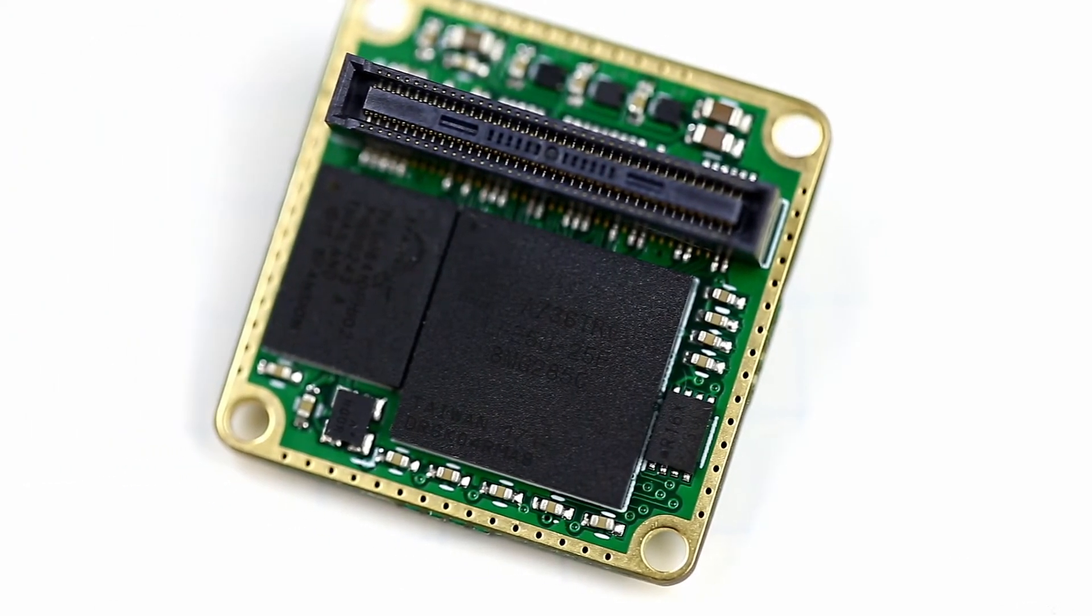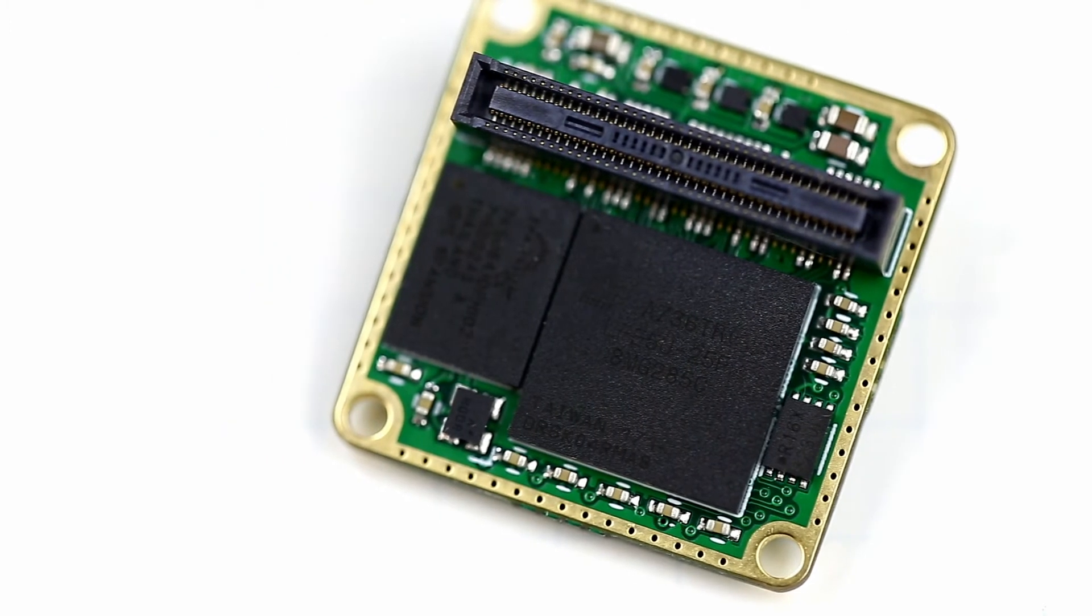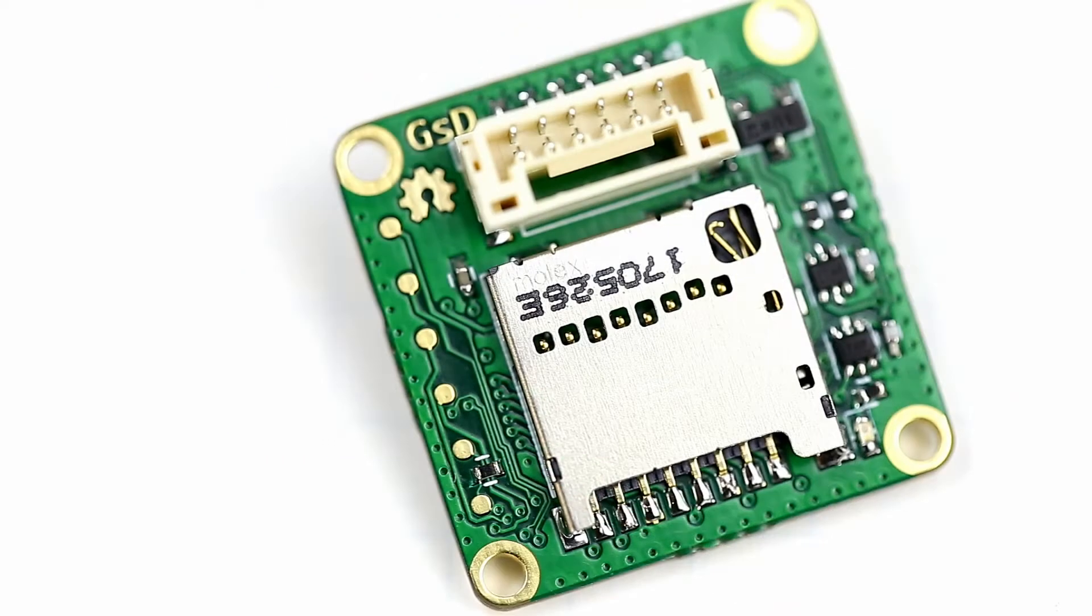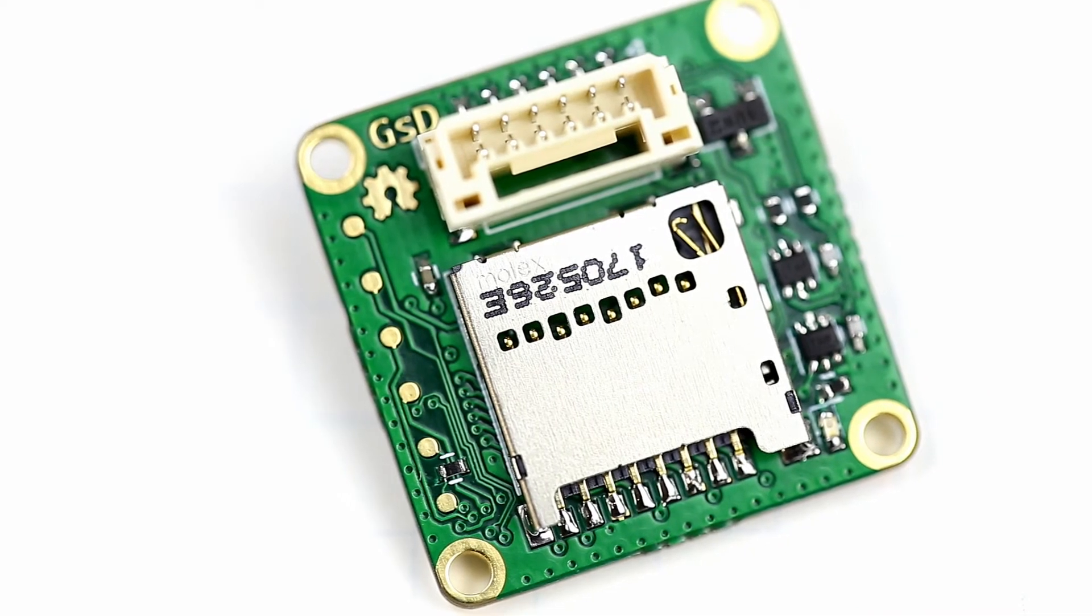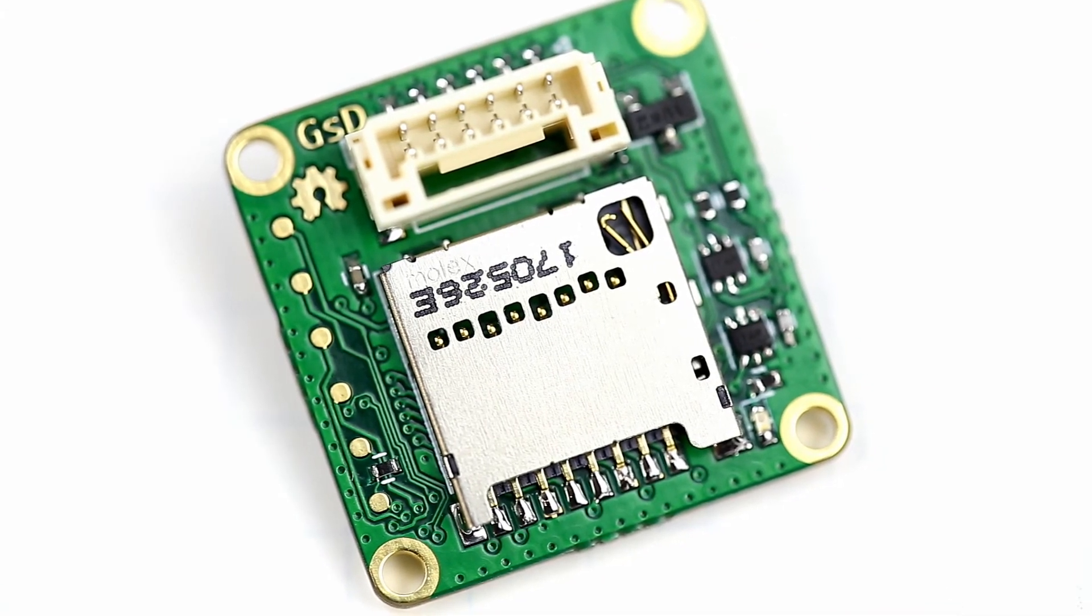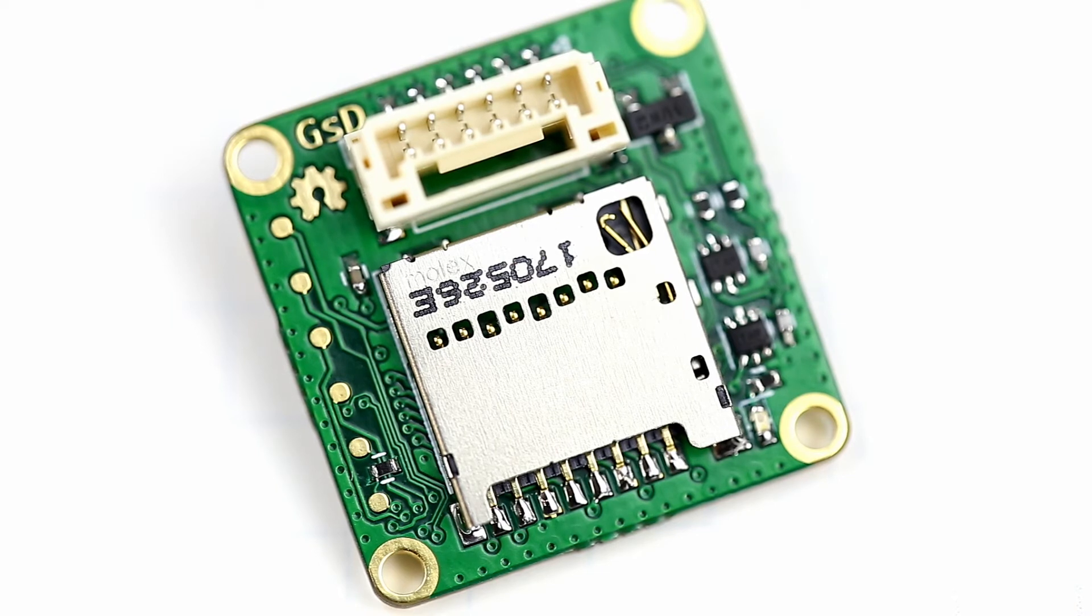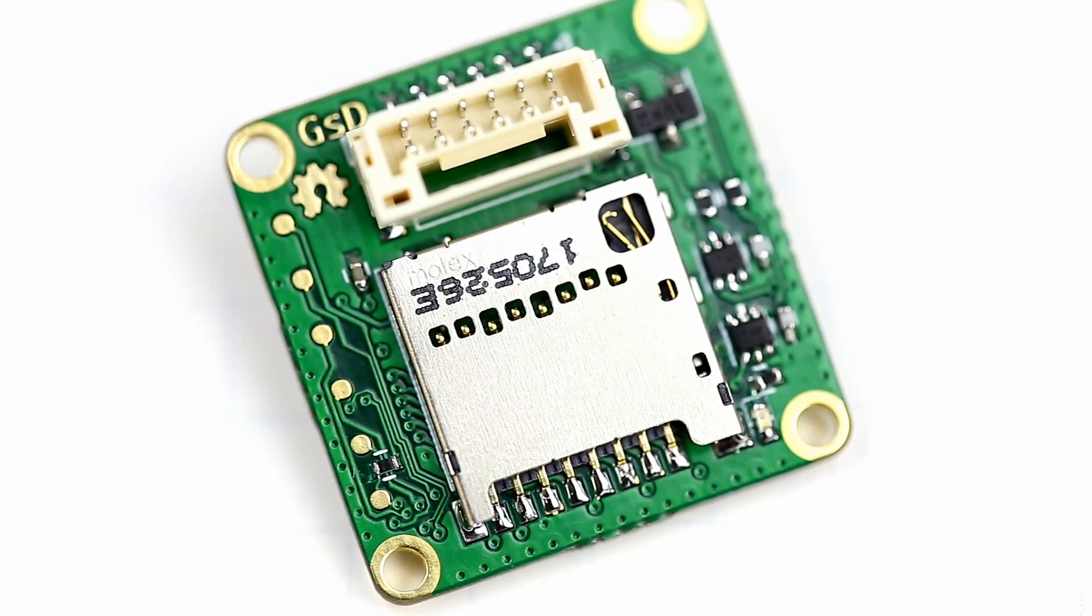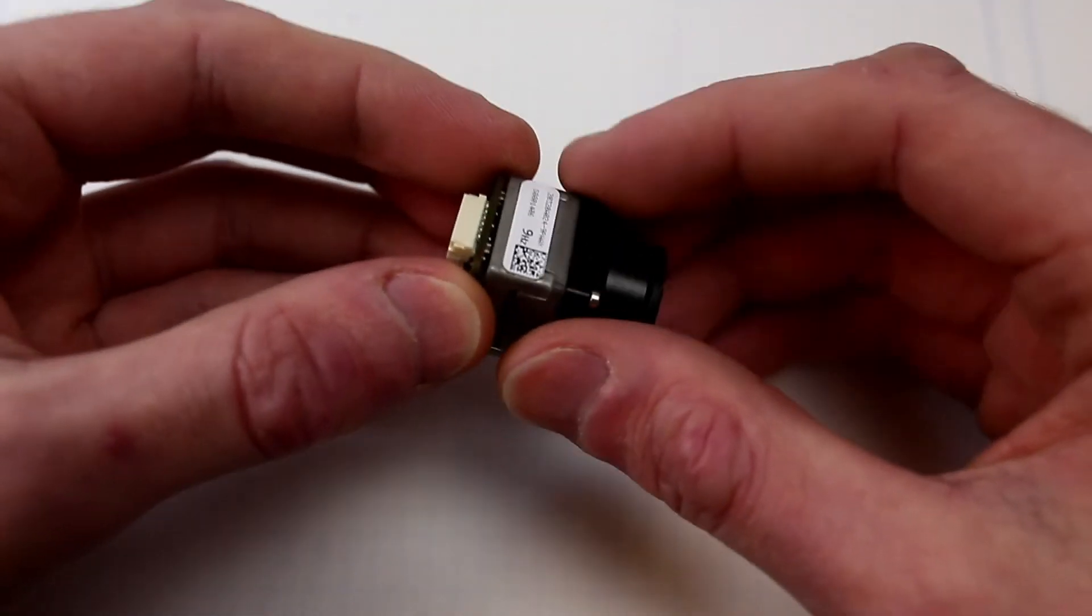This board is basically an FPGA and some memory and the connector required to connect to the camera and on the backside you get a micro SD card and some IO connections.